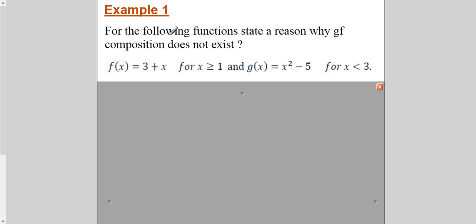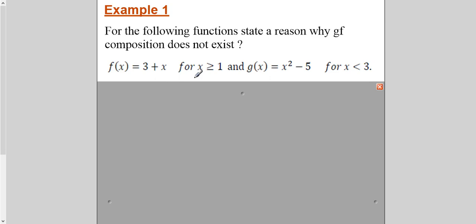This question is saying: for the following functions, state a reason why the composition g∘f does not exist. Generally, the understanding is that composition of a function means just substitute one function into another — that gives an expression. But whether that expression is valid or not, we have to decide by looking at the domains given for each function. I've already made a video on natural domain — the link is below. Here the domain is given to you, but each function has its natural domain and range also.